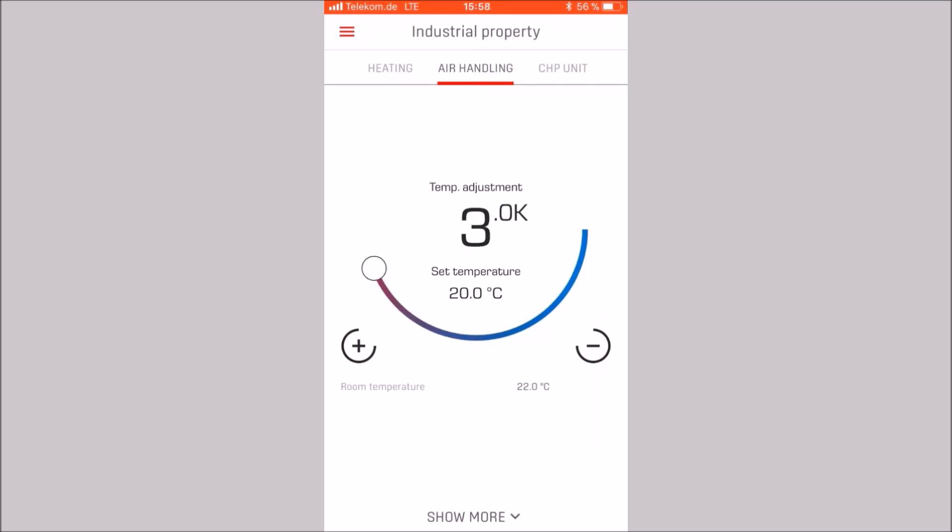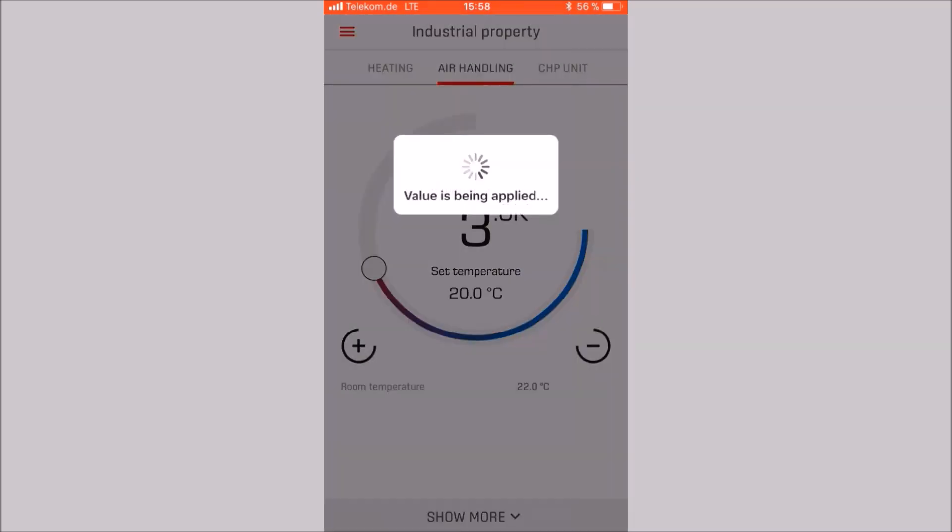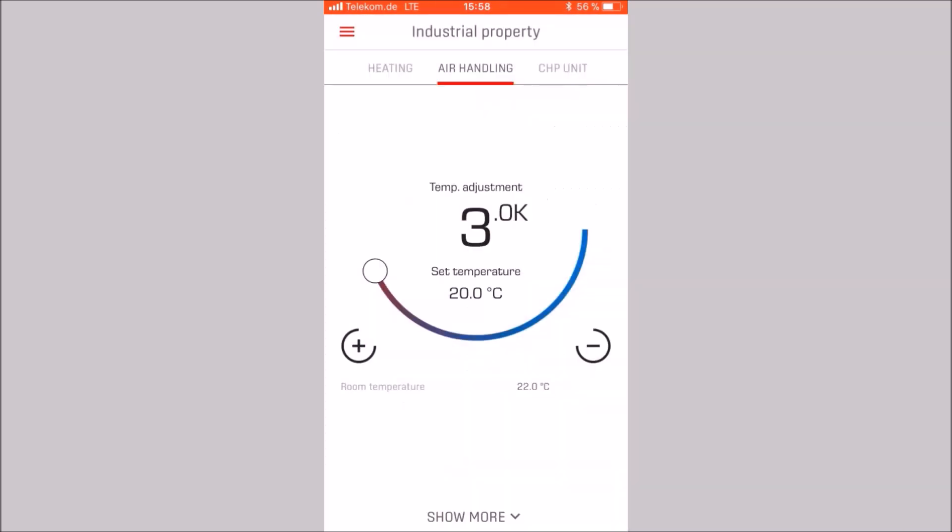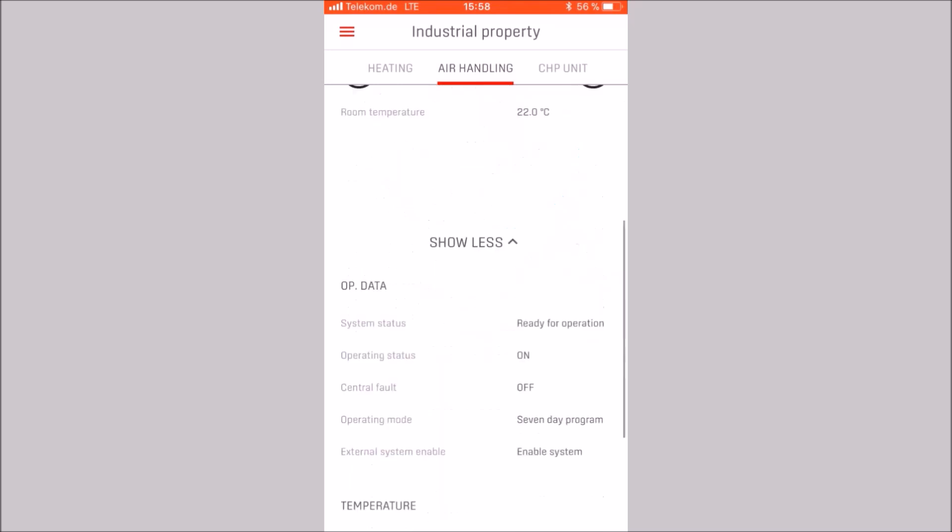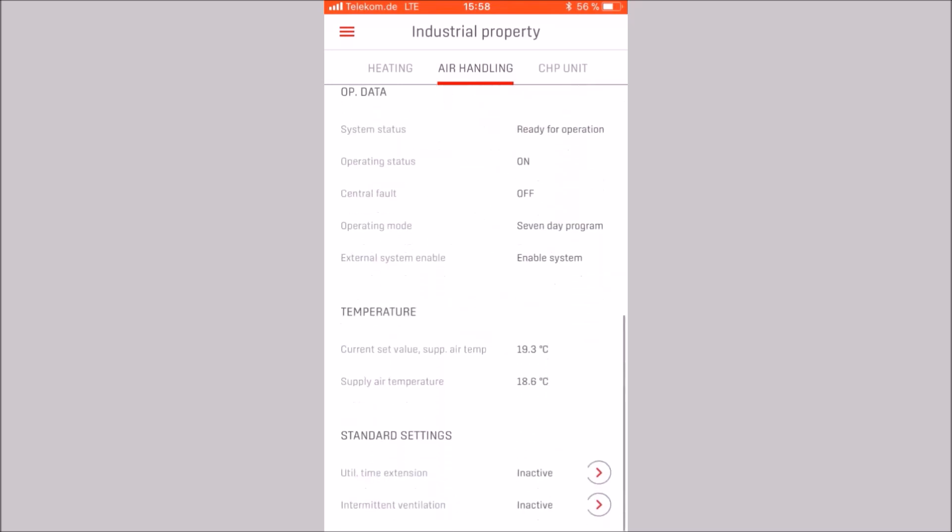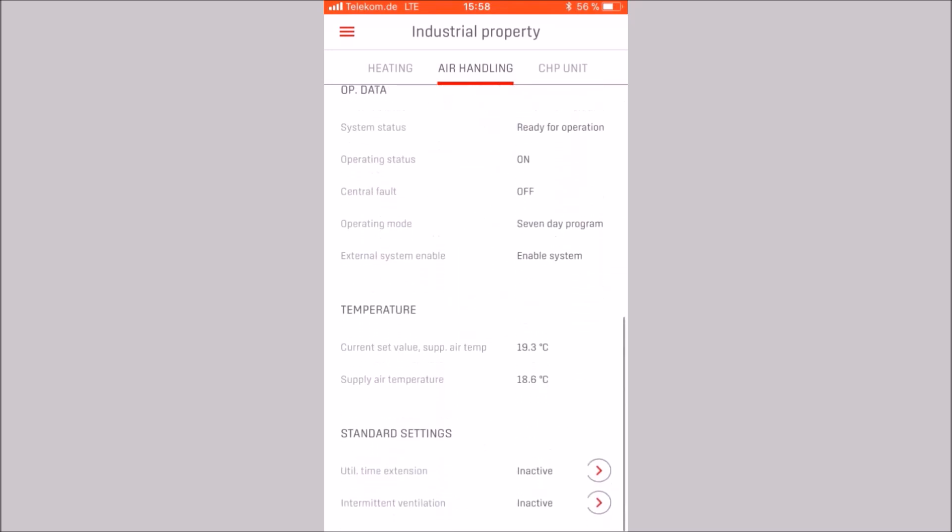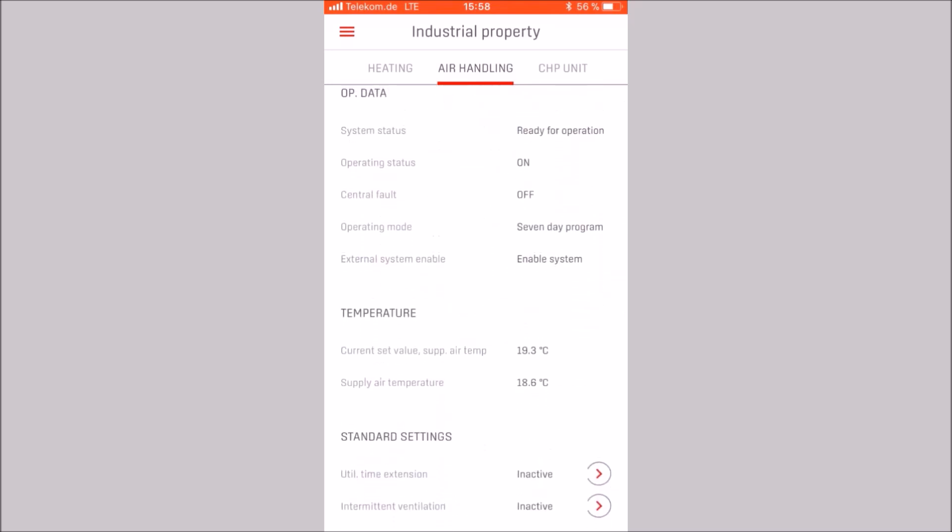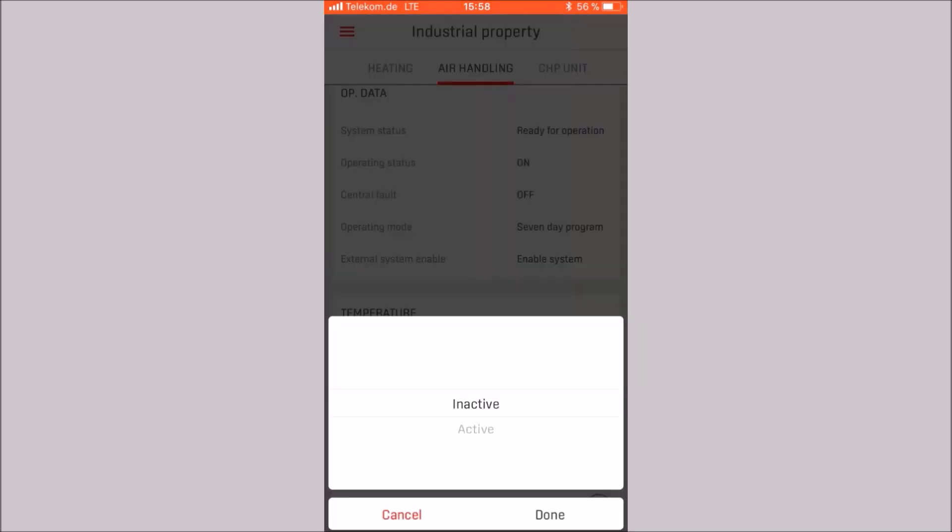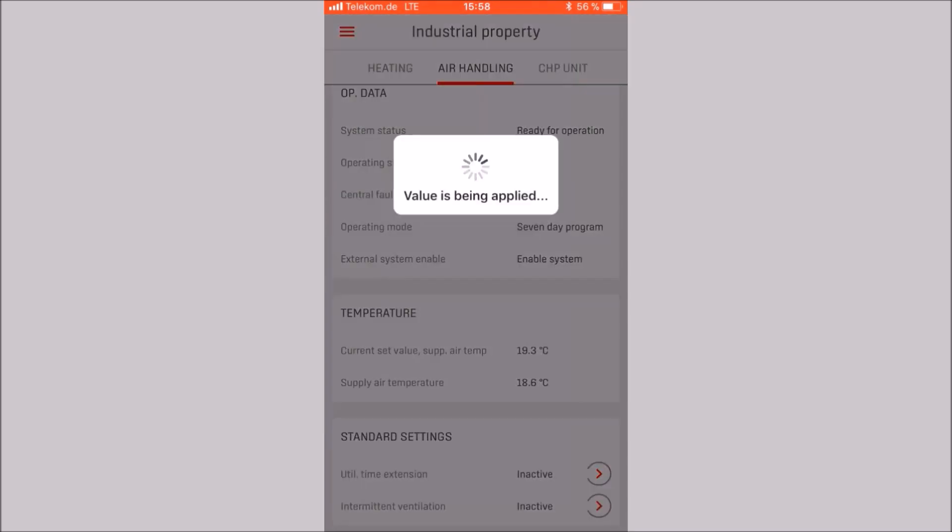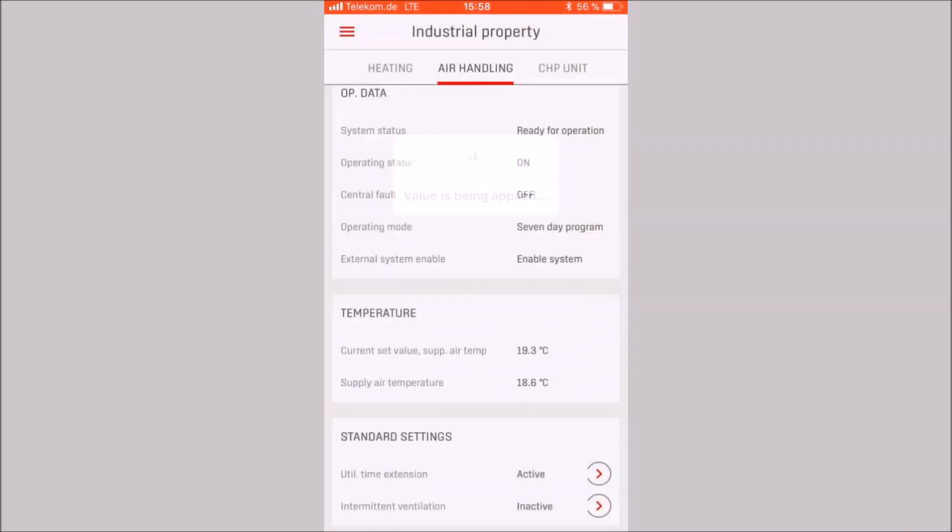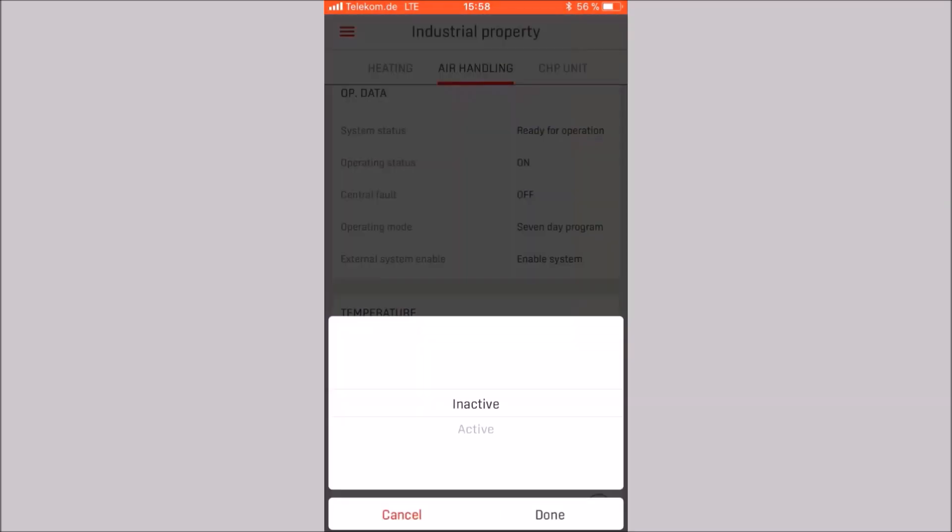In the air handling category, a room temperature setting in Kelvin can be made by the slider. In the show more area, we see variation systems data. You can also activate a utility time extension and confirm it by choosing done. Furthermore, the intermittent ventilation function can be activated in the same way.